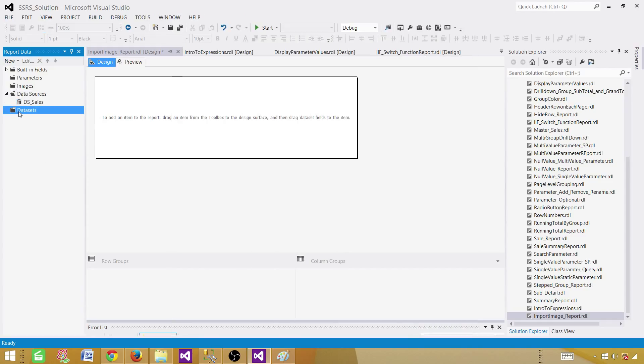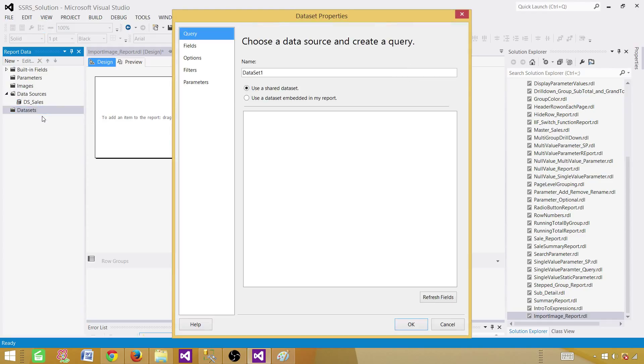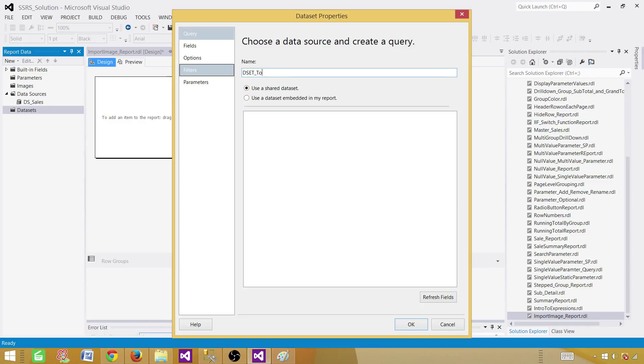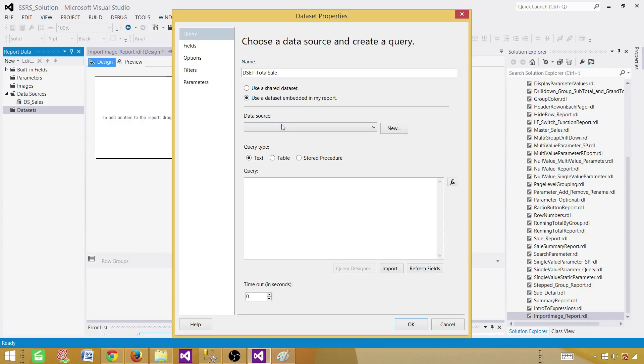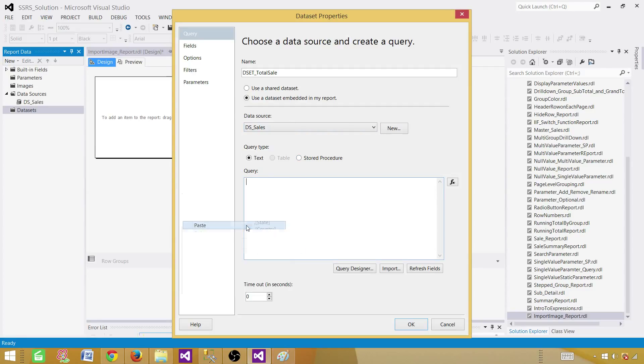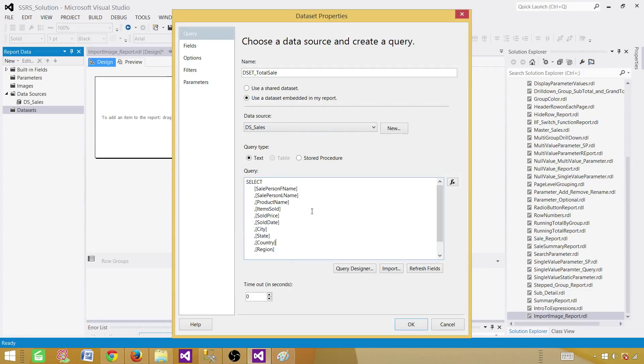Next part, use a data set. That's the result set or the records returned by the query. So we are going to call this one DSET total sale. And here it is going to be embedded in this report. And this is a shared data source we are going to use. Now hit OK.